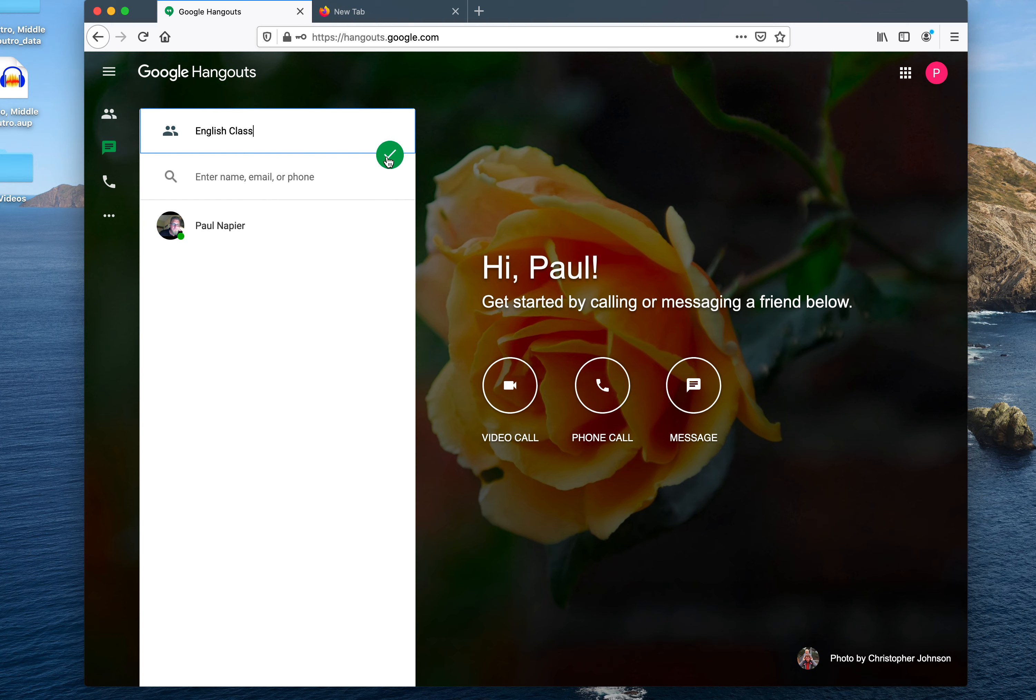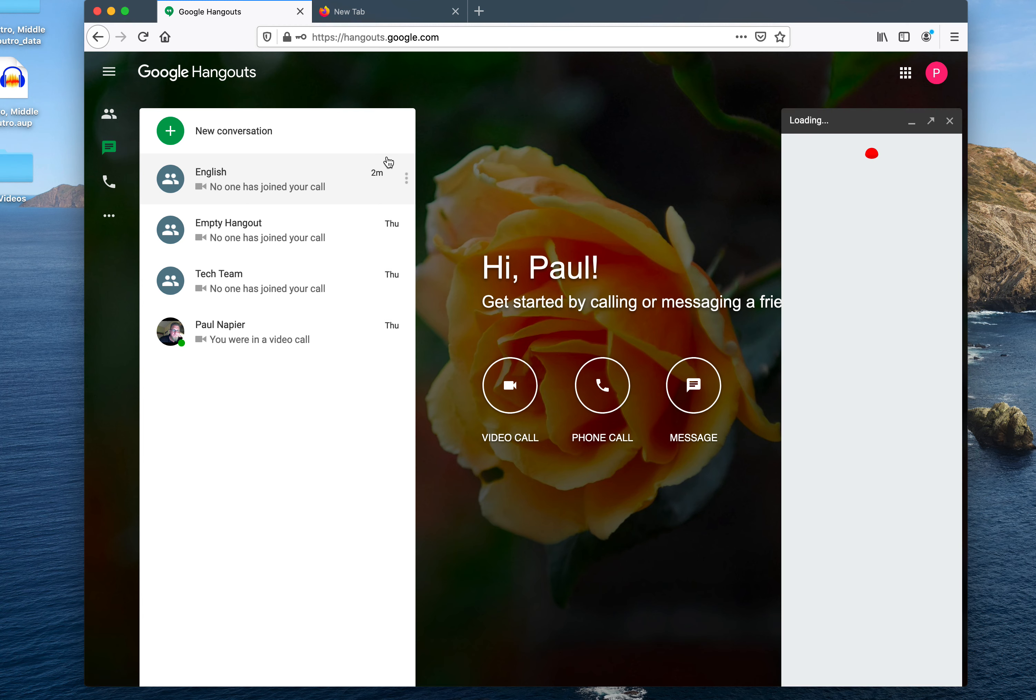Now we click OK. This creates the group. And the easiest way is to begin the video call.